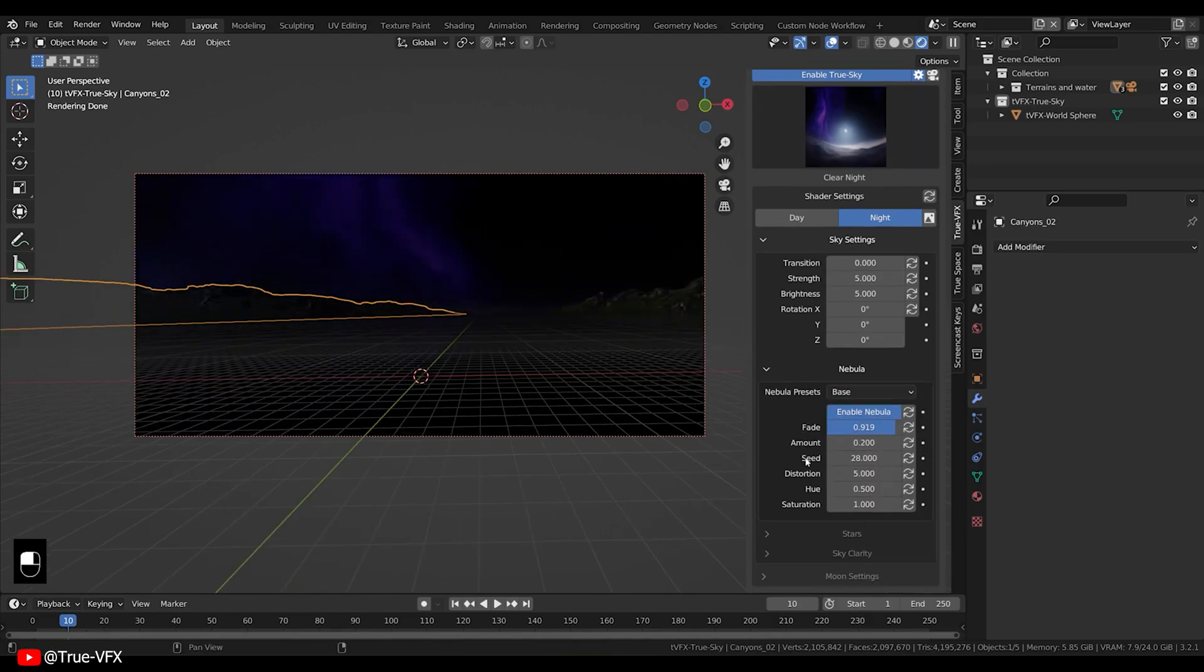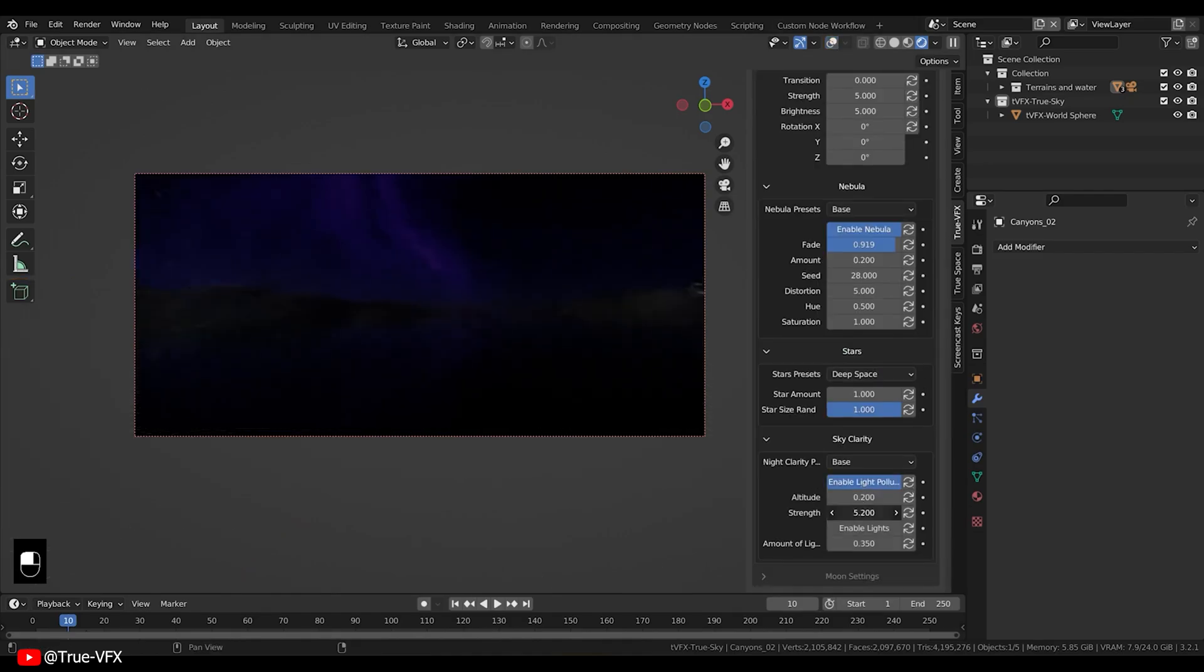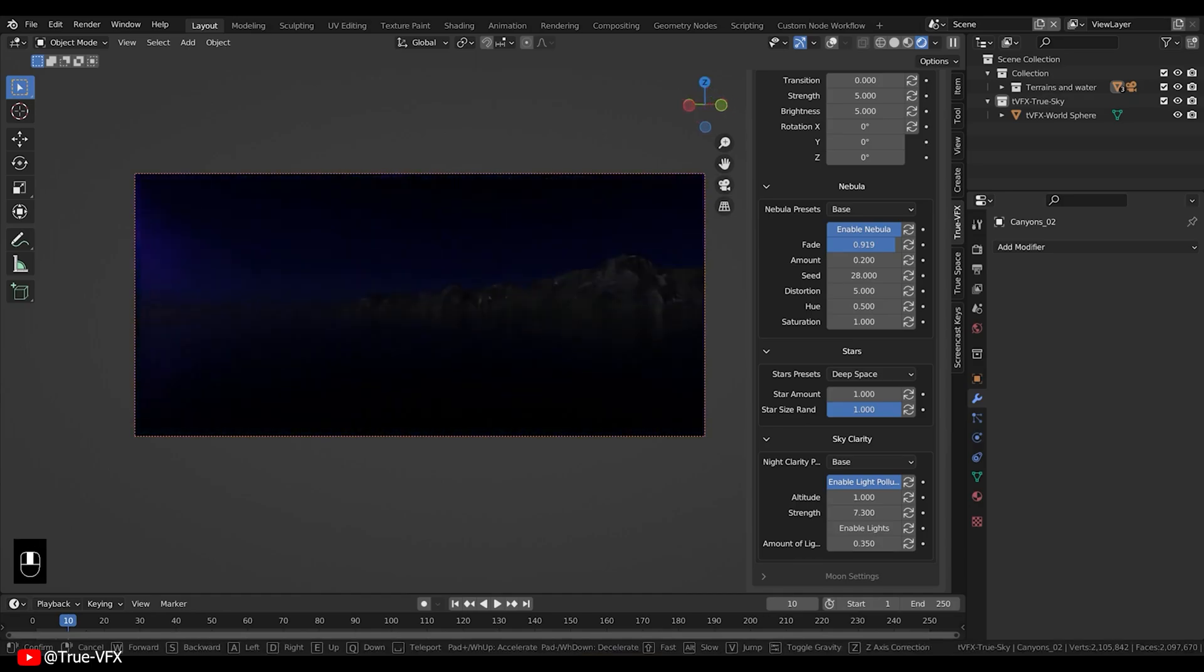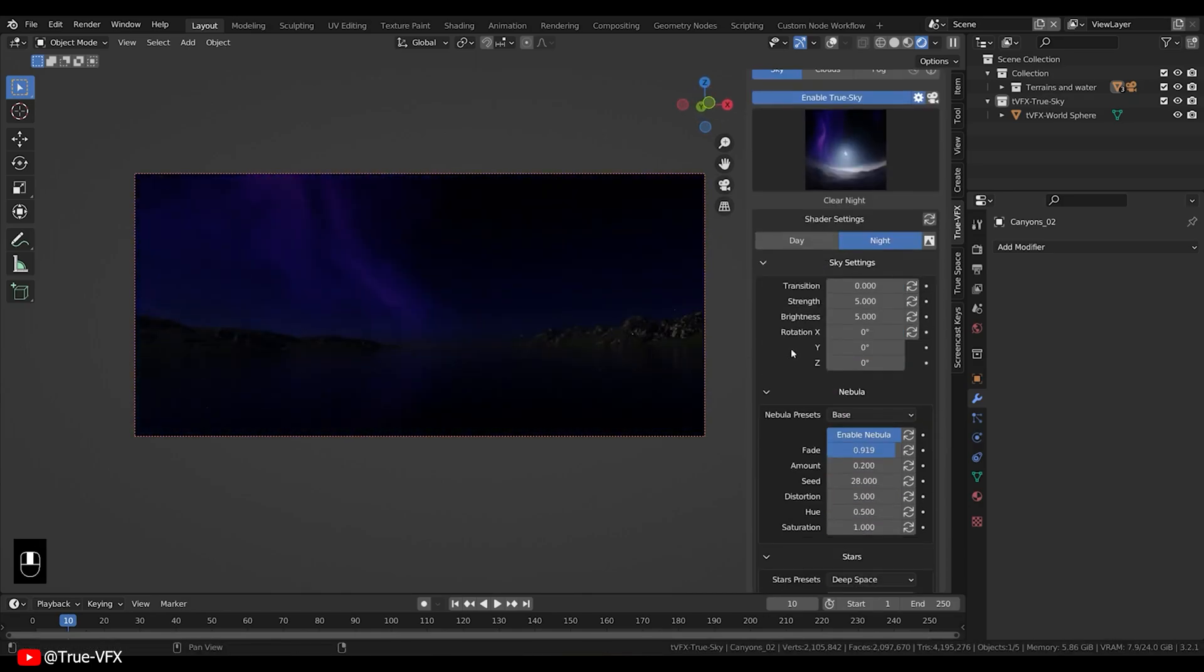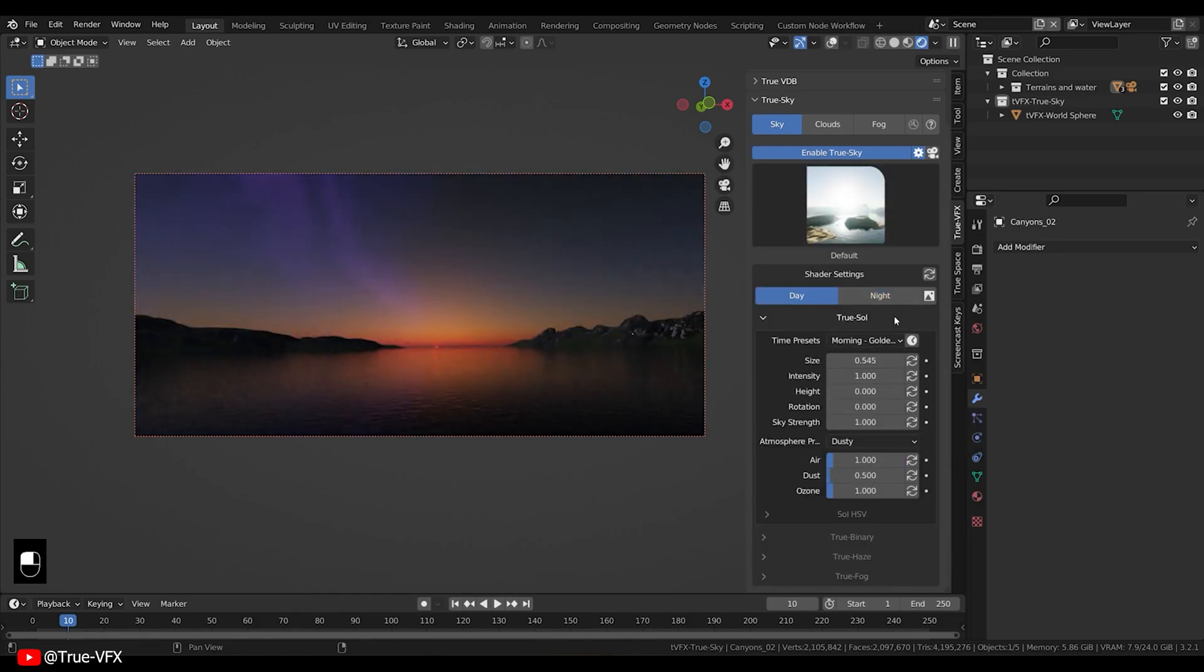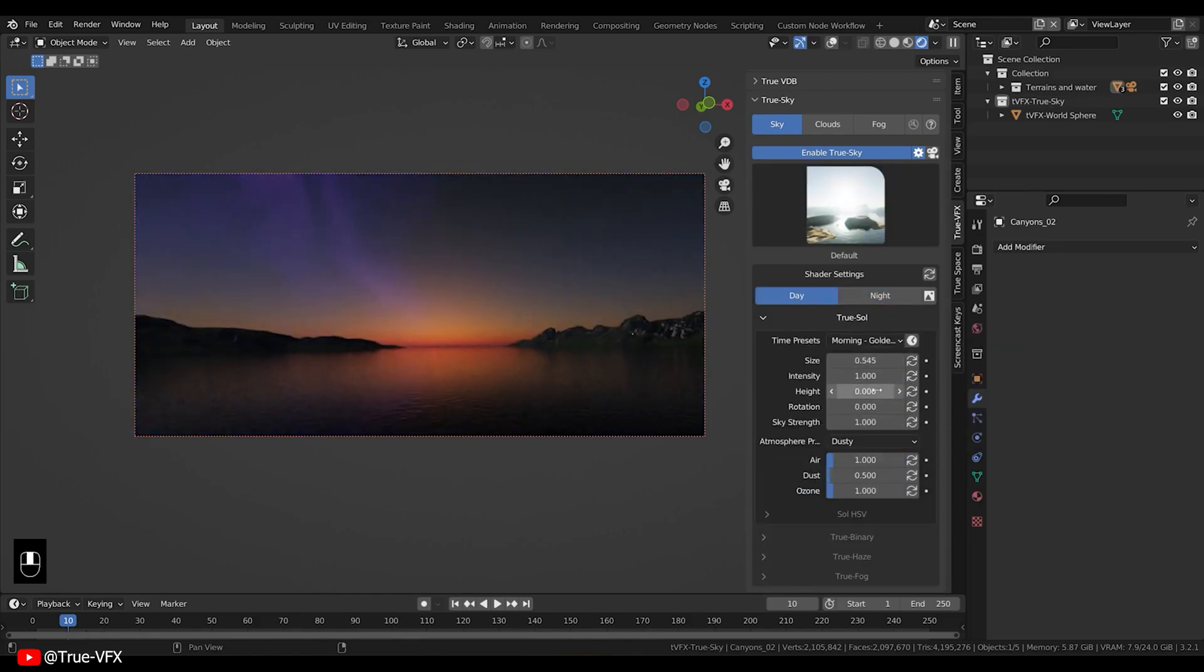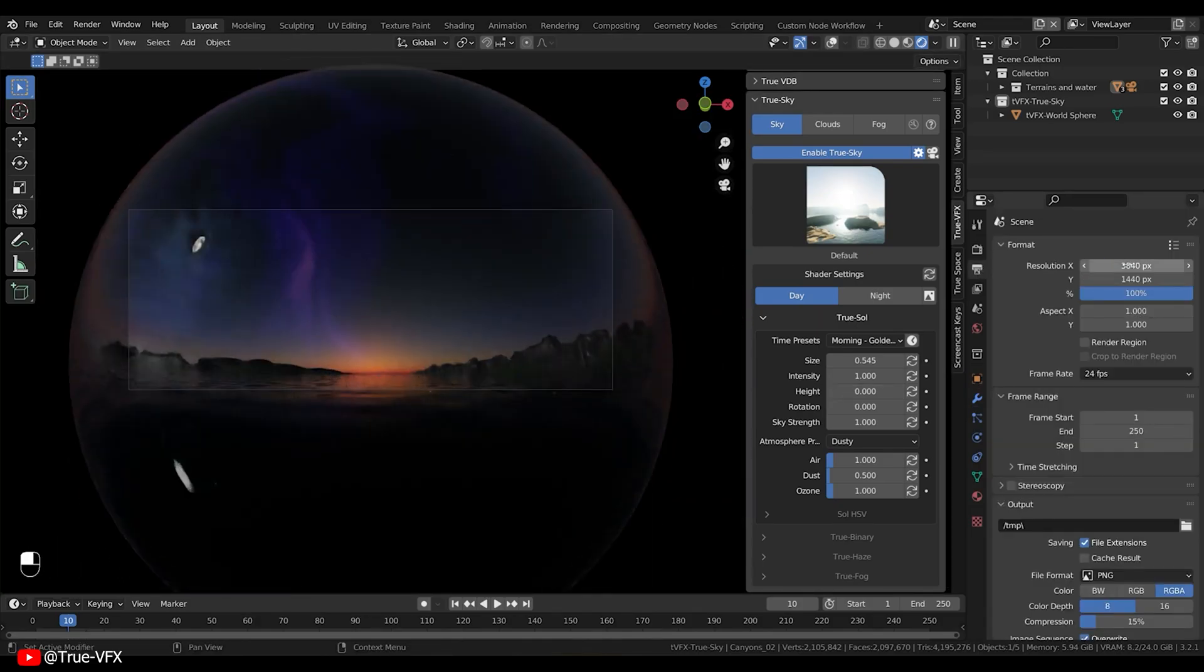allowing you to fine-tune every aspect of your sky, from the colors of the atmosphere to the density and the shape of the clouds. With True Sky, you have the power to create skies that are as unique as your imagination. It delivers natural and realistic skies right within Blender. Say goodbye to flat, lifeless skies. With True Sky, your scenes will become alive with dynamic immersive lighting.